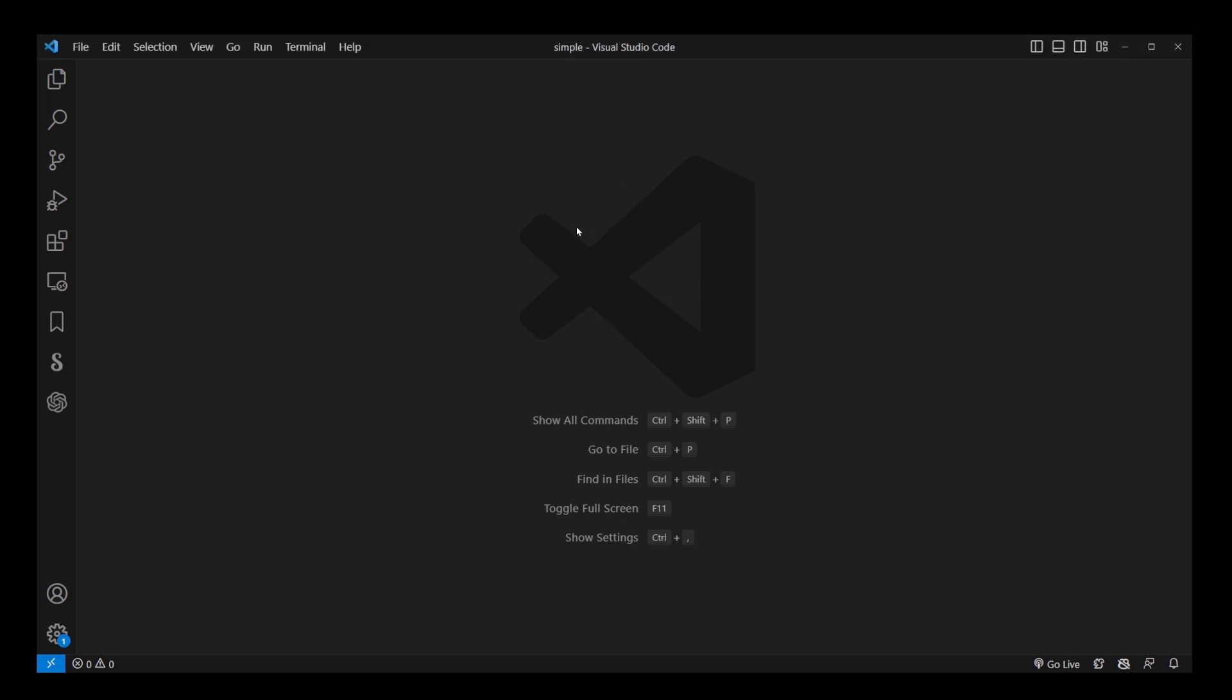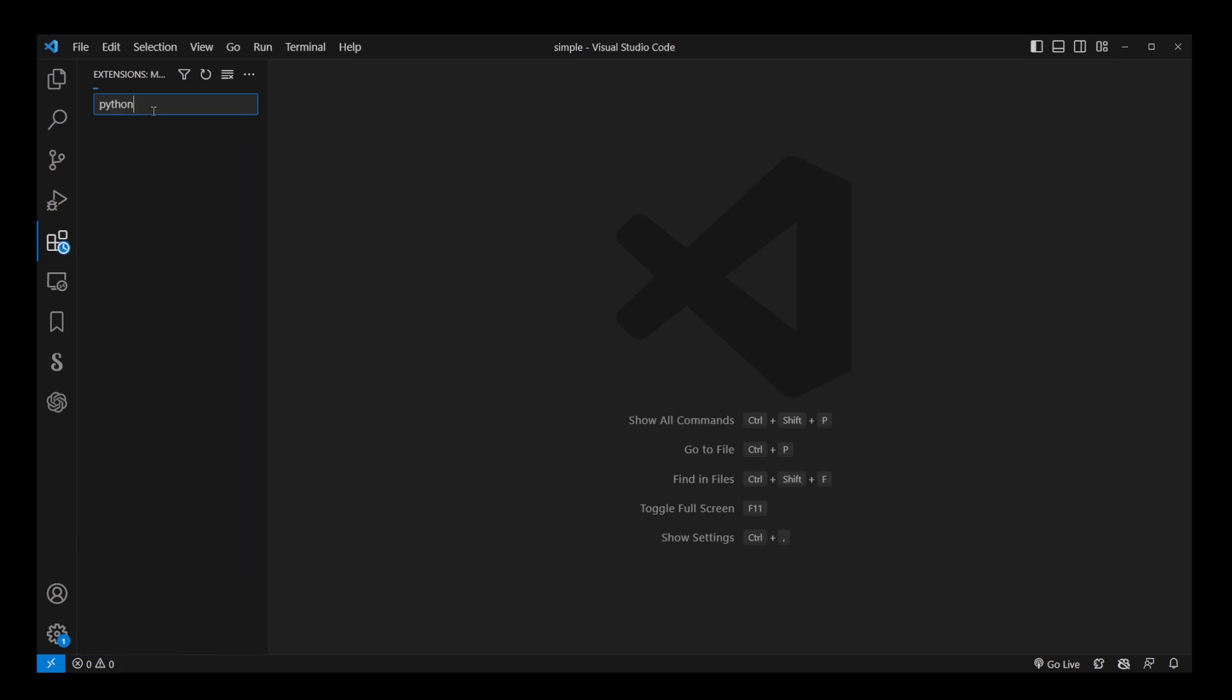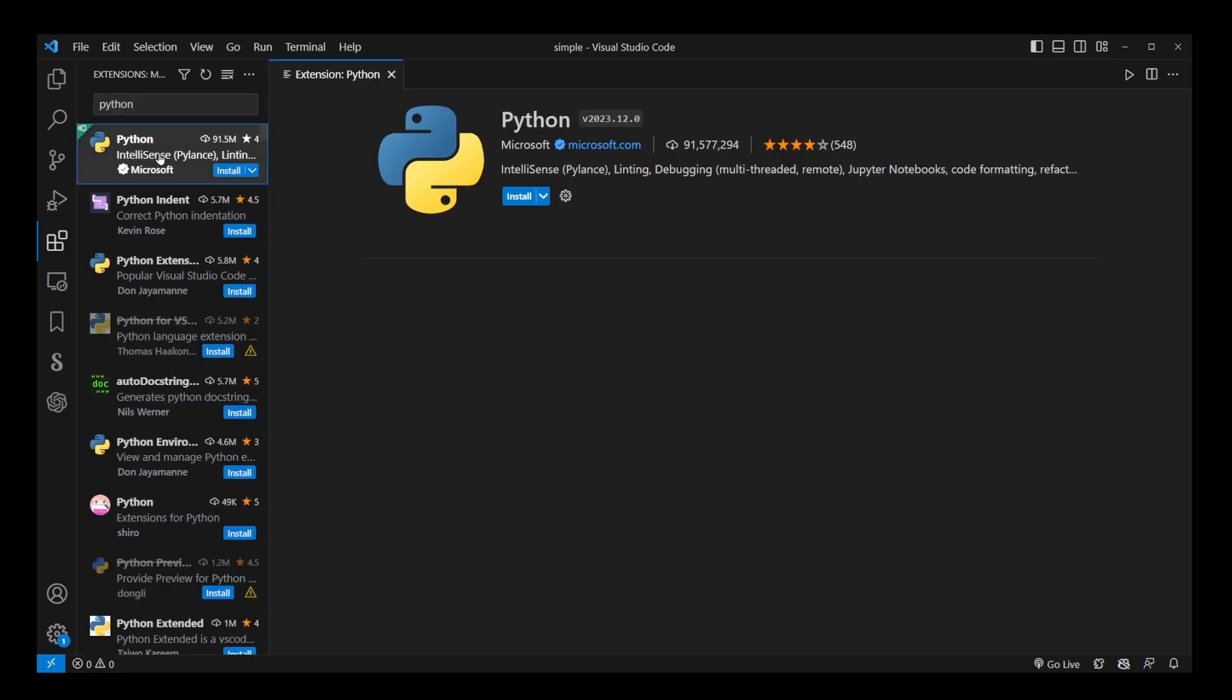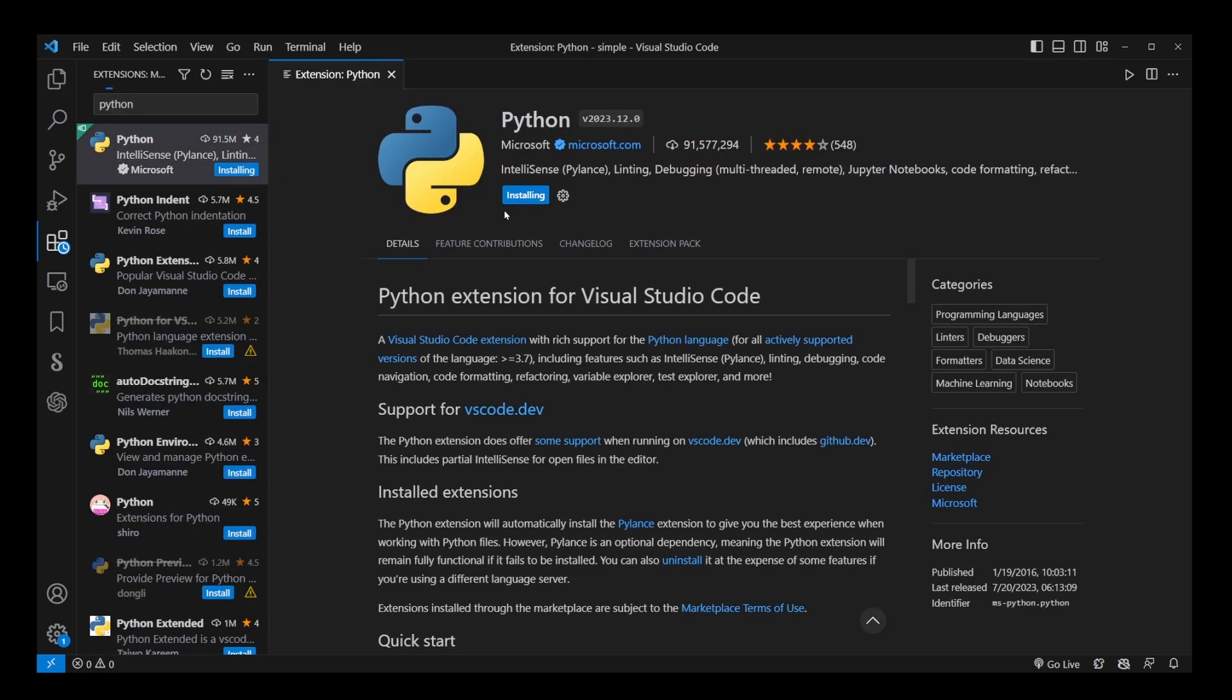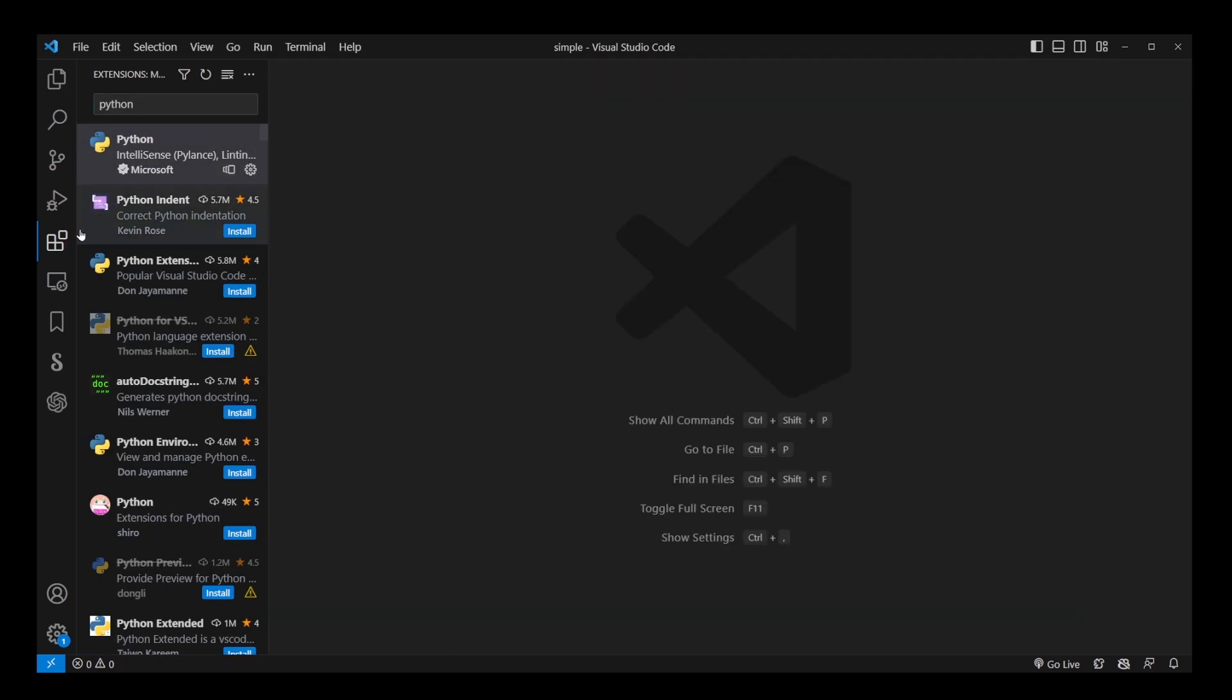To change the Python interpreter in VS Code, we'll use the Python extension. First, let's install it. Go to Extensions, search for Python, and click on the one with 91 million downloads. Install it and close the tab.